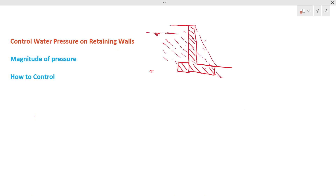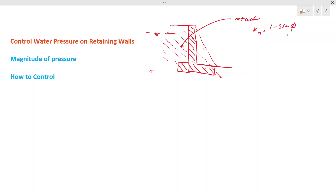Now let's see what is the magnitude of the soil pressure. When you design retaining walls, the soil pressure we consider is called active pressure. The active pressure coefficient Ka equals (1 minus sin φ) divided by (1 plus sin φ). This sin φ is the friction angle of the soil. Generally for this example we consider it as 30 degrees — the friction angle is about 30 degrees generally, though it differs depending on soil type.